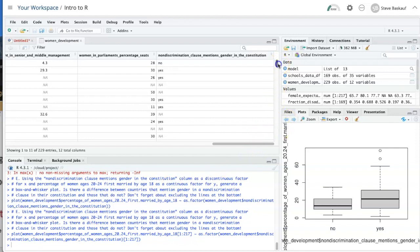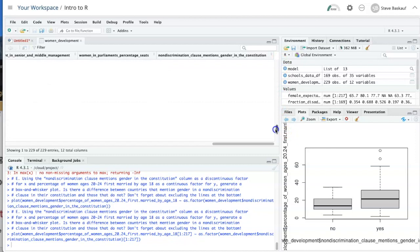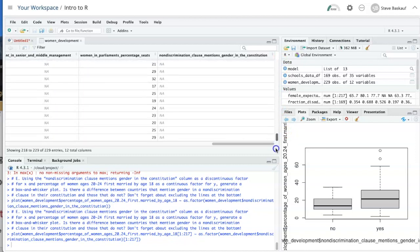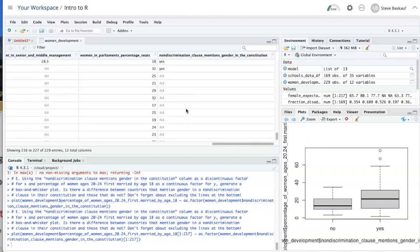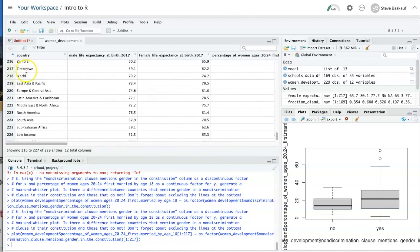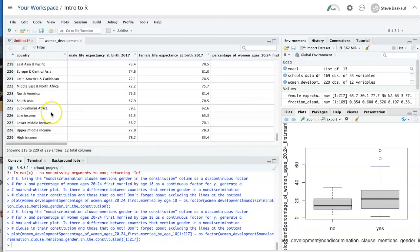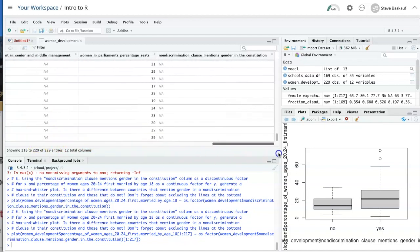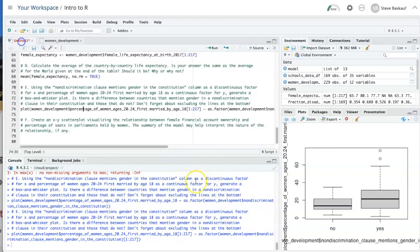And if we go back and examine the data, we can see why. If I scroll down to the bottom of the non-discrimination clause mentions gender, we see that the values are all NAs for the summary rows from world and the rest of the way down. So those are all getting excluded anyway. But still, it's probably better for me to write my code in this way, to explicitly leave out the columns that are inappropriate.